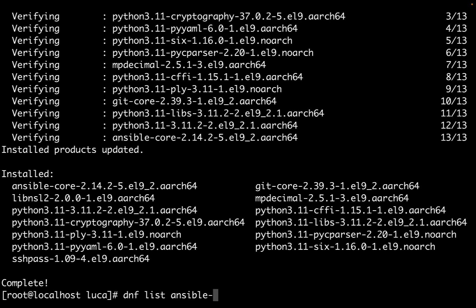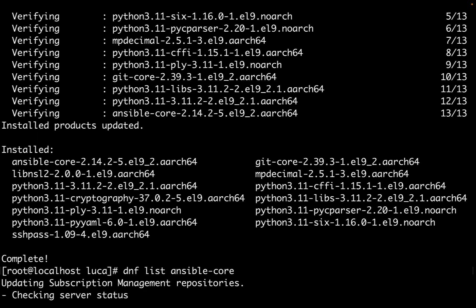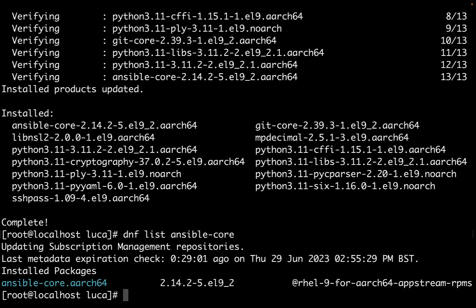Under the hood, DNF was taking care of downloading, installing, and verifying. Now dnf list shows us the installed package, which means it's successfully installed in my system. This is aarch64 architecture, based on ARM 64 processor.